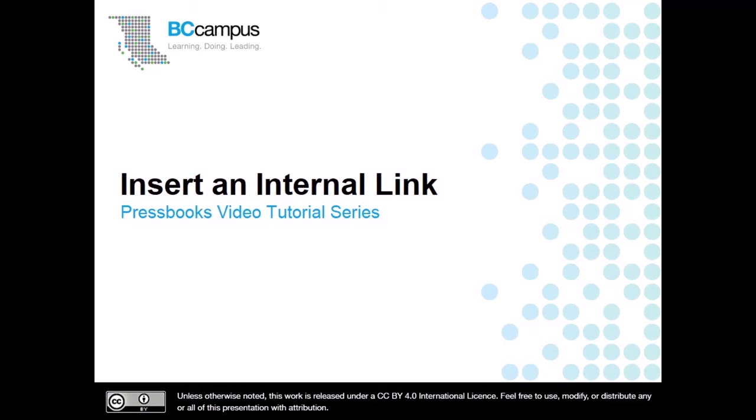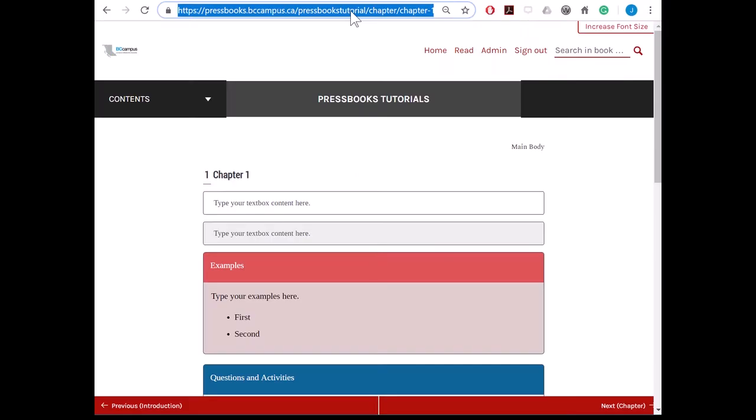There are two types of internal links. The first type of internal link is used to navigate to the beginning of a different chapter or part, which is what we will be covering in this video. The second type of internal link uses anchor tags to navigate to a specific spot within a chapter or part. Anchor tags will be covered in another video.